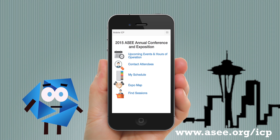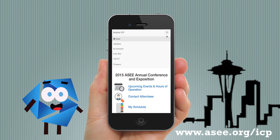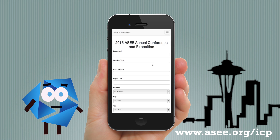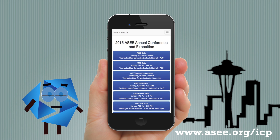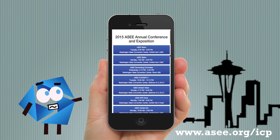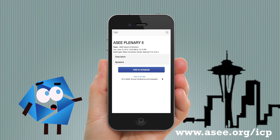Our great search function will help you find any session. After expanding a session, you can even see the associated papers.